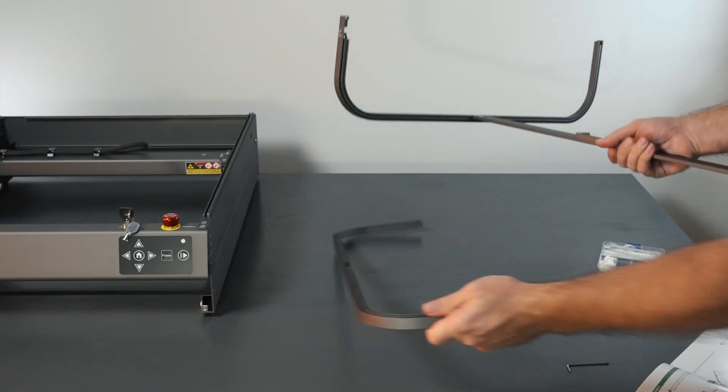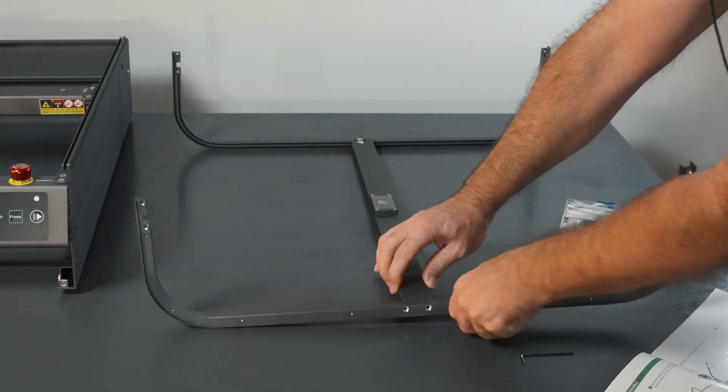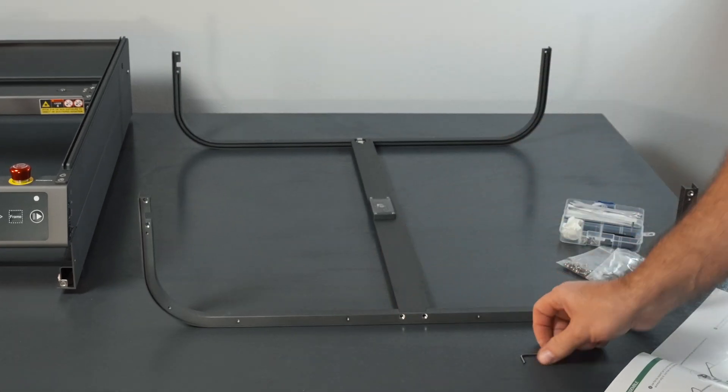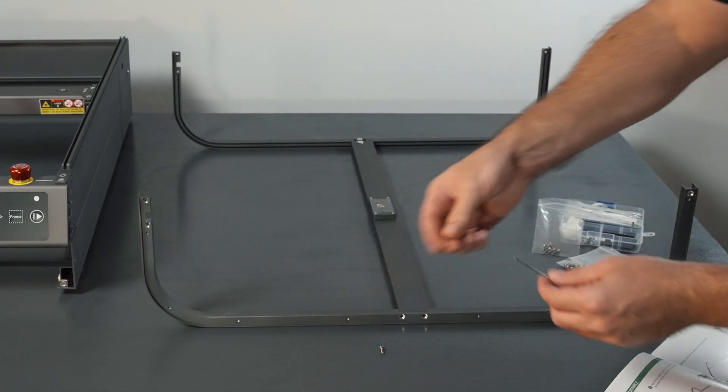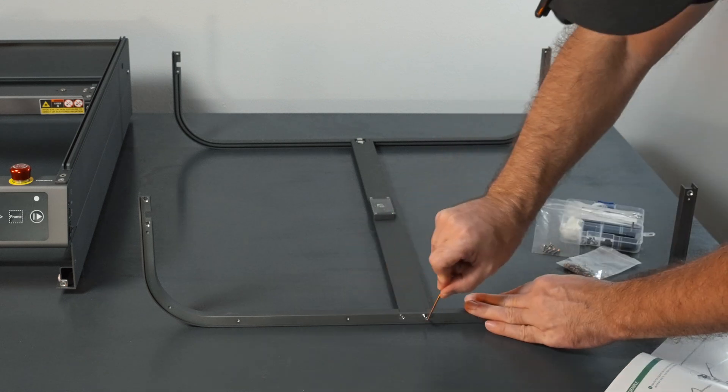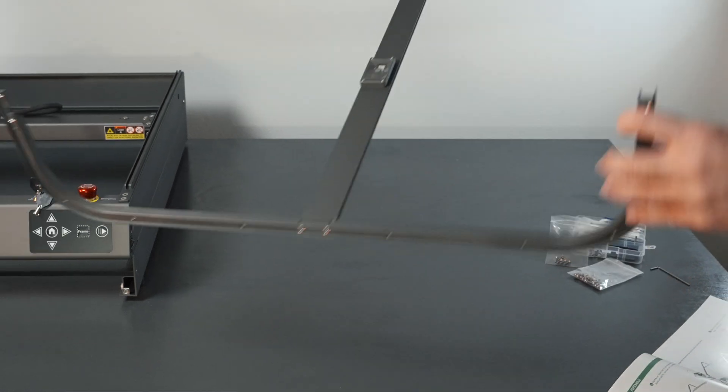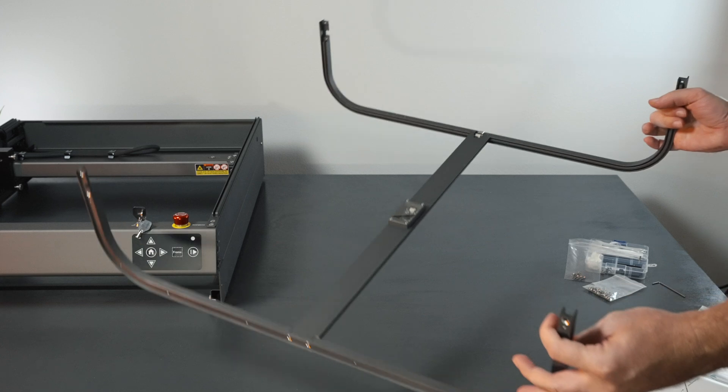Now we just need to line up the other end. Pretty simple, everything lines up. Grab two more little bolts, tighten them up, and we are done with the first part which should look something like this.